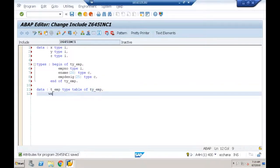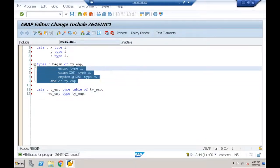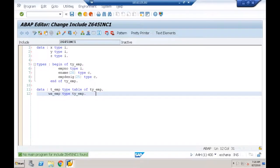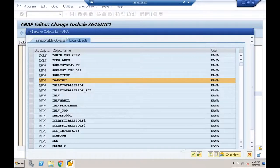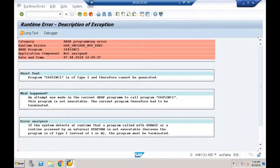My include program Z645INC1 now contains three variable declarations, one types declaration, one internal table, and one work area. Saving — no syntax errors — activating. If I try to execute it (F8), I get a runtime error: program is of type 'I' (include) and therefore cannot be generated.